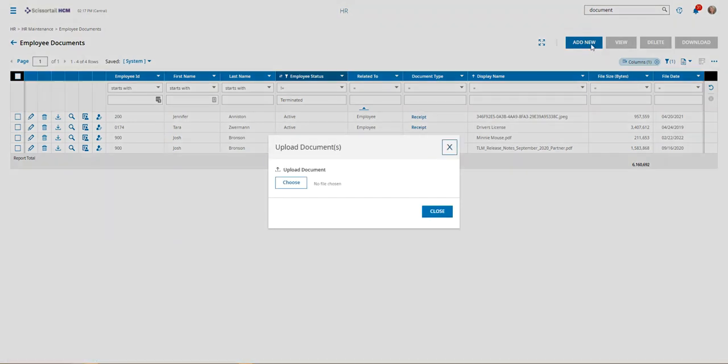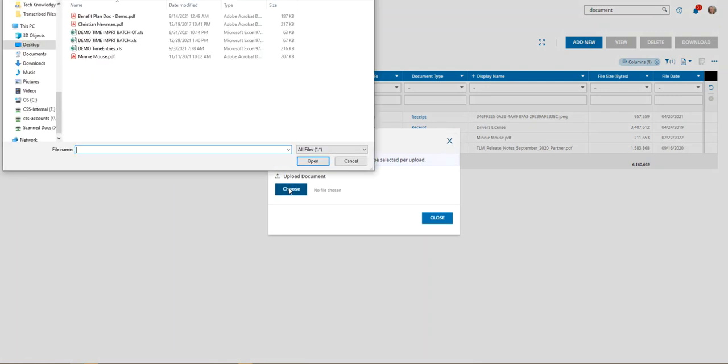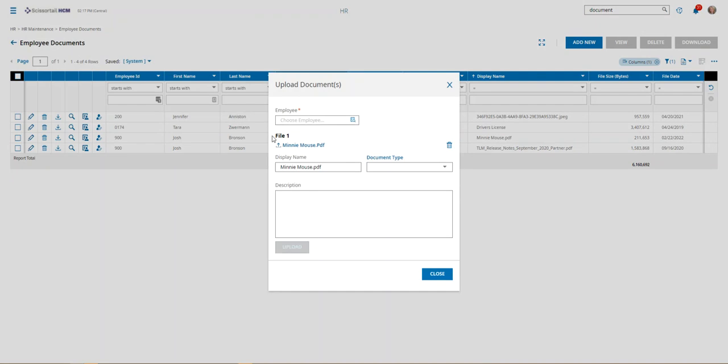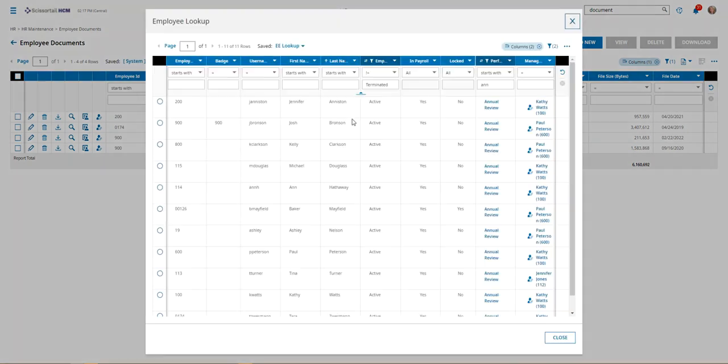To add a new document here, you would click the add new button. You would choose the document. Then you have to select the employee that you want to attach that to. So if you have the same document that you want to attach to multiple employees, this is the best way to add that.